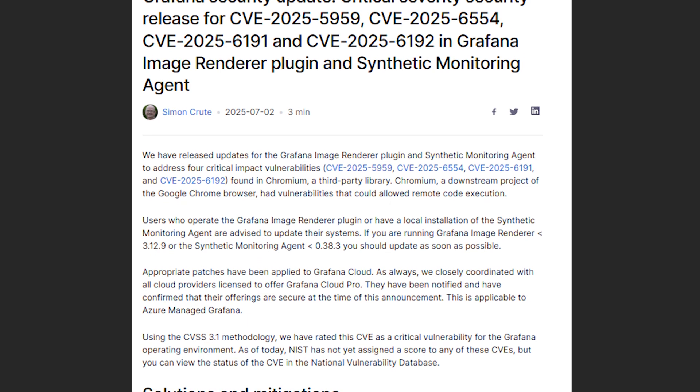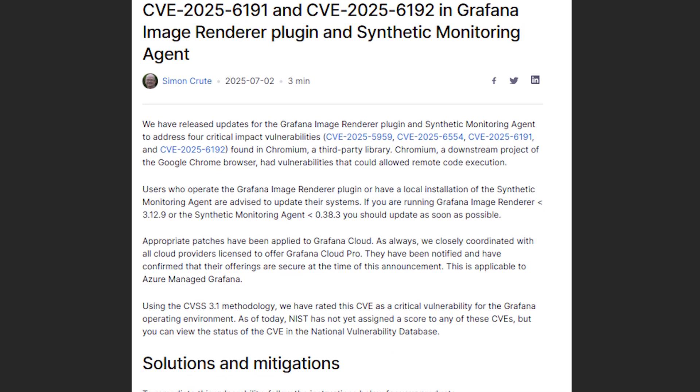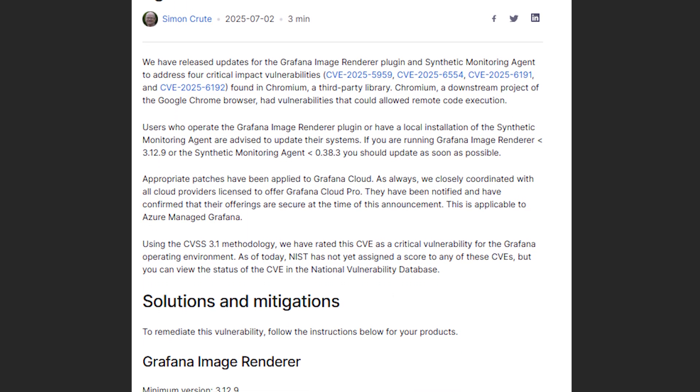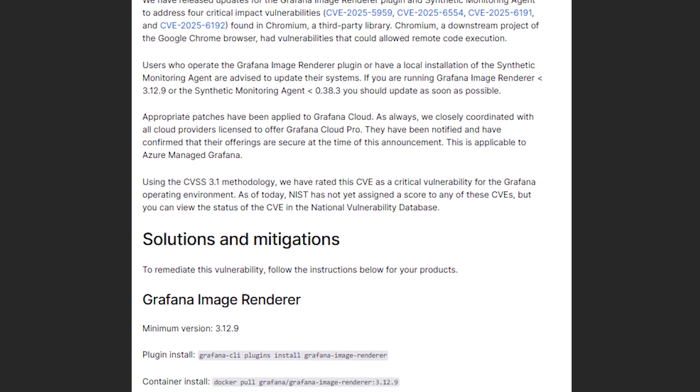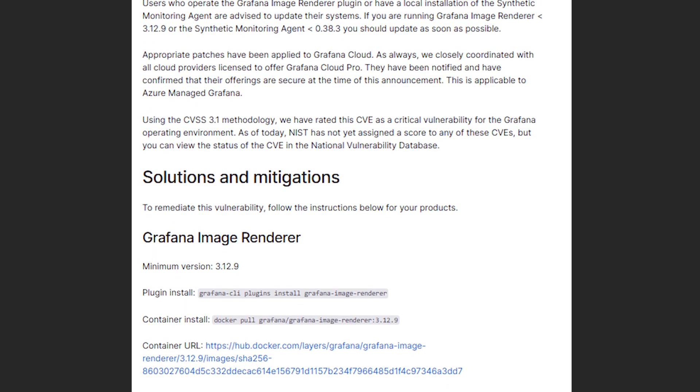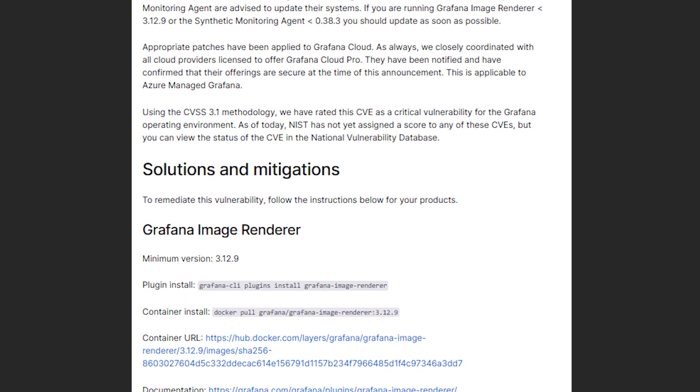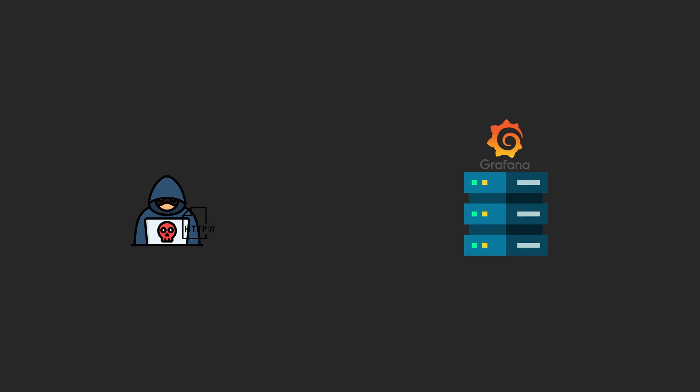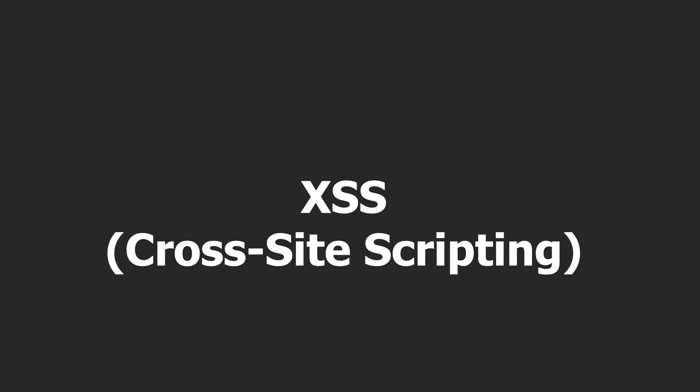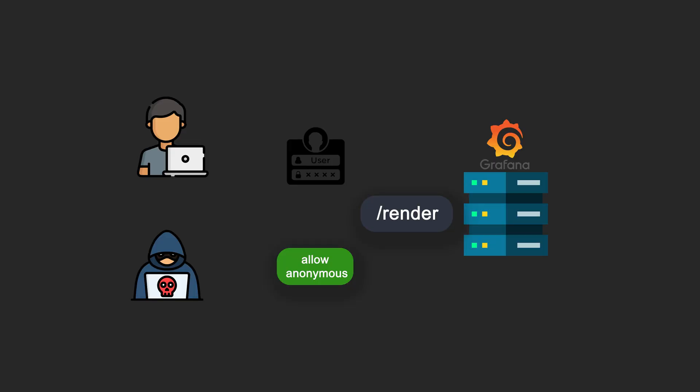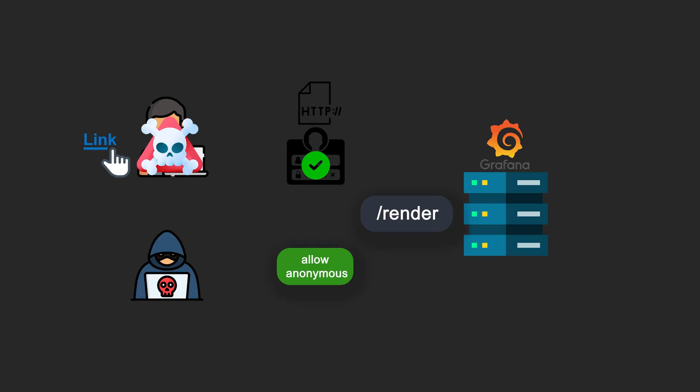SSRF is a powerful attack with significant impact, but the problem is that it requires certain conditions to be exploited. You either need valid credentials for a Grafana instance, or at least anonymous access has to be enabled, since the render endpoint requires authentication. Because of that, I started looking for another exploitation path, something that would work even when credentials were required. That's when I discovered a way to trigger an XSS by using the open redirect. With this chain, I could trick a victim into clicking a malicious link, steal their account, and then use their credentials to exploit the SSRF.